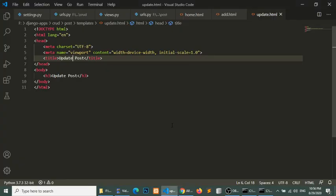Now we need to add functionality. Before that, we will add Bootstrap and create these templates with forms.